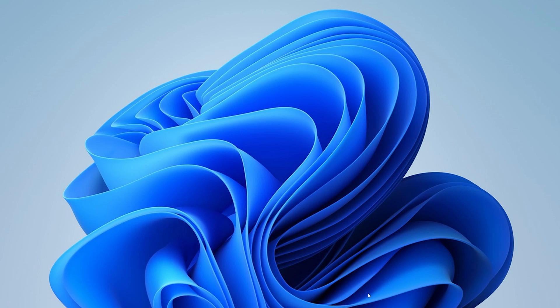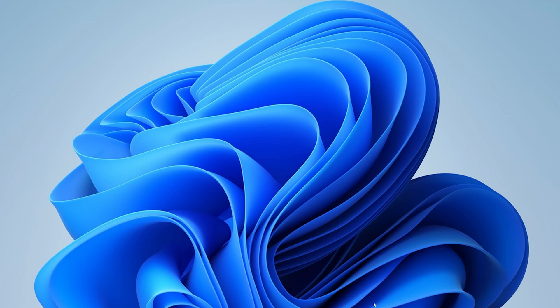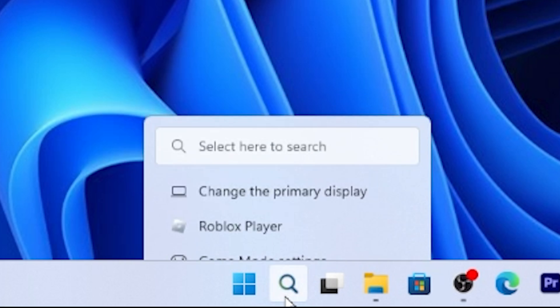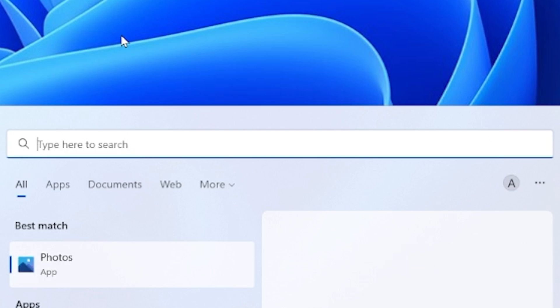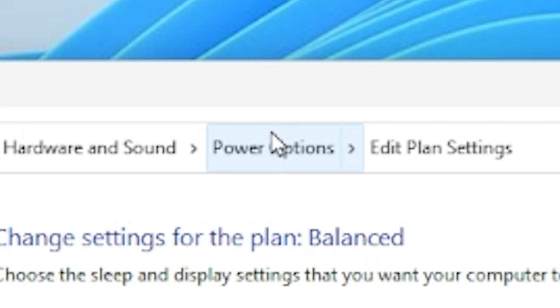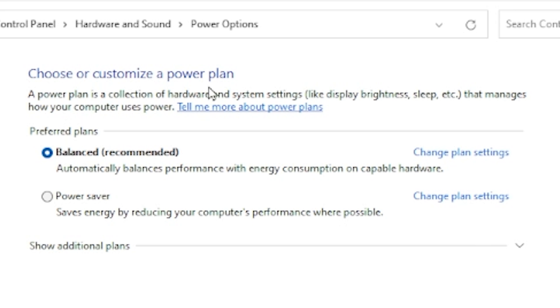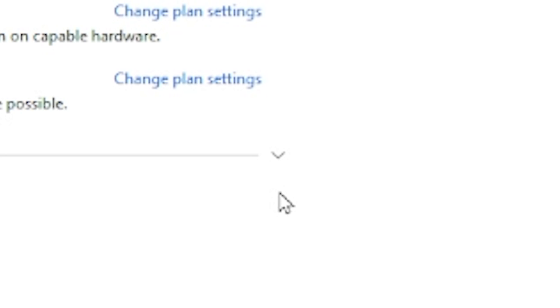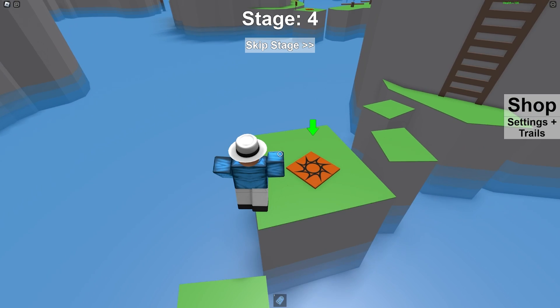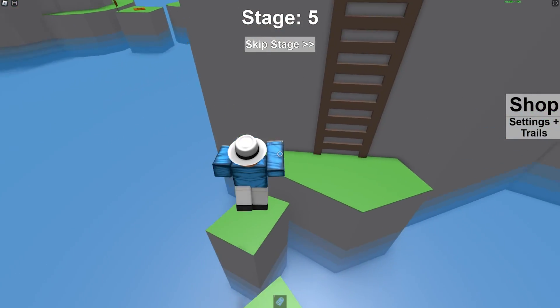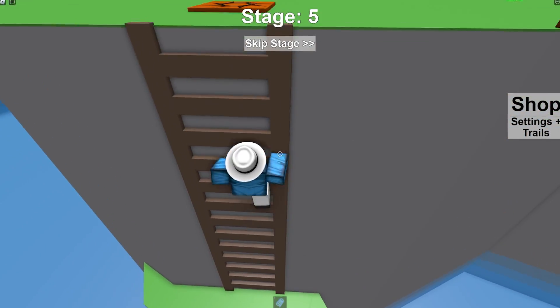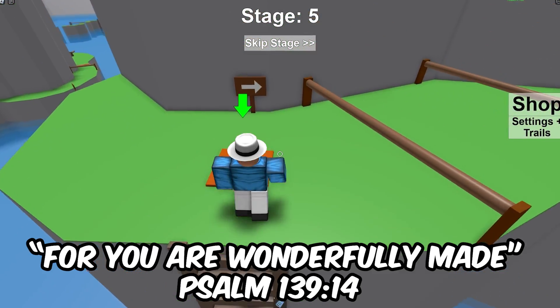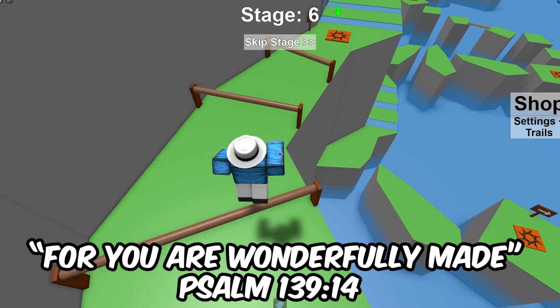Now that we've done that, we want to change some of our power settings to give more performance to our Roblox player. What you want to do is go to your search bar and then search up edit power plan and then go to power options. Once you're there you'll see these options right here, but what you want to do is press on this drop down button and then select high performance. I'd recommend this setting for PCs and most of the time not for laptops because this will use more energy but this will give you a lot more performance.